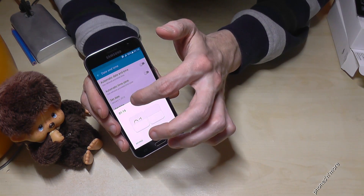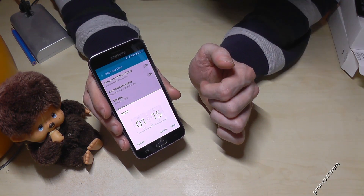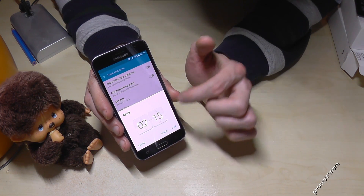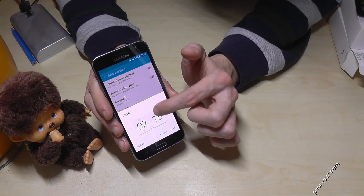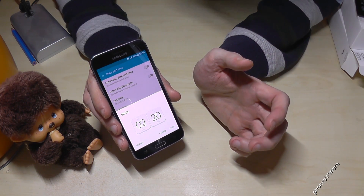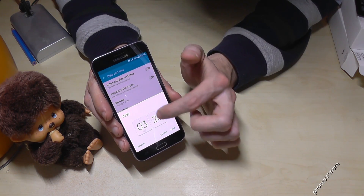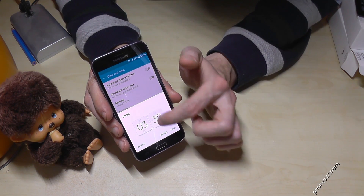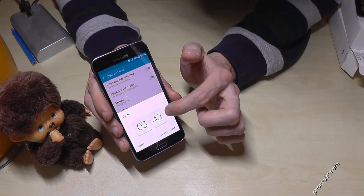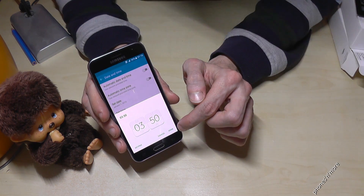So you just go on to set up time. It's not 1:15, maybe 2:20 — you go on 2 and then go here on 20. One more time, maybe it's 3:50 — you go on 3 and you go on 50. And finally you say done.